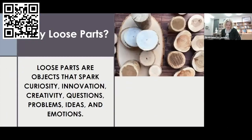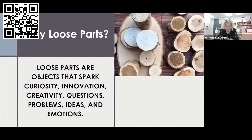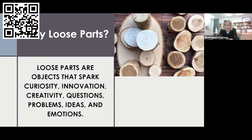So why loose parts? The term loose parts was coined by Simon Nicholson, an architect who coined this in 1972. He discusses how creativity is not only for the gifted, but because everyone is creative, when provided with an environment with the right kind and number of variables, loose parts can be manipulated, transported, and transformed. For children to make sense of their world, this is key — loose parts provide endless opportunities for their innate curiosity and to develop wonder in everything they do.